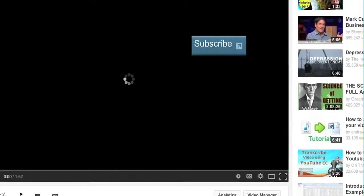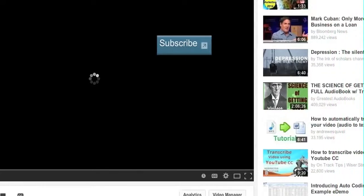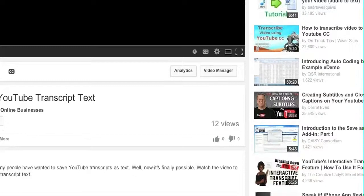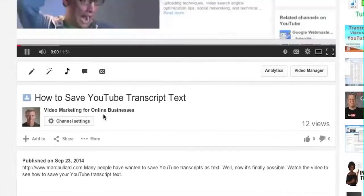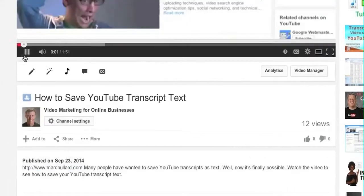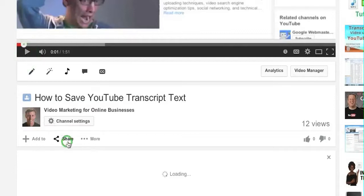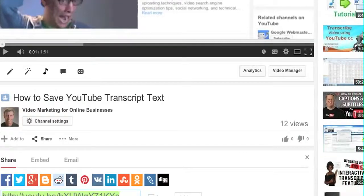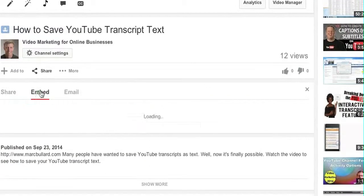How to save YouTube transcript. When we get on the video page, let me click pause here. When we get on the video page, let's say I want to embed this video. Down below here you will see add to share and more. I'm going to click share and the options are share, embed, and email. I'm going to choose embed.